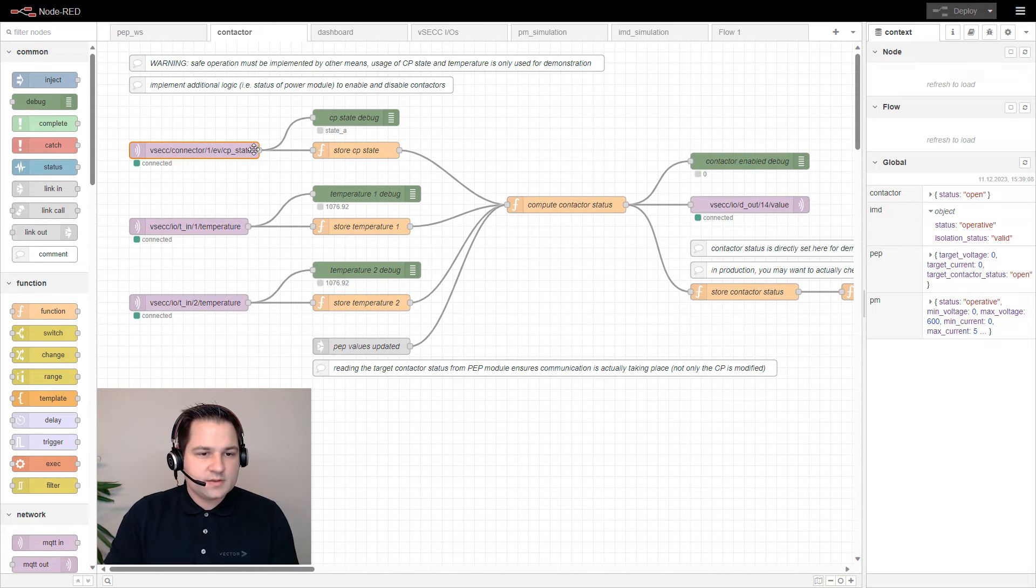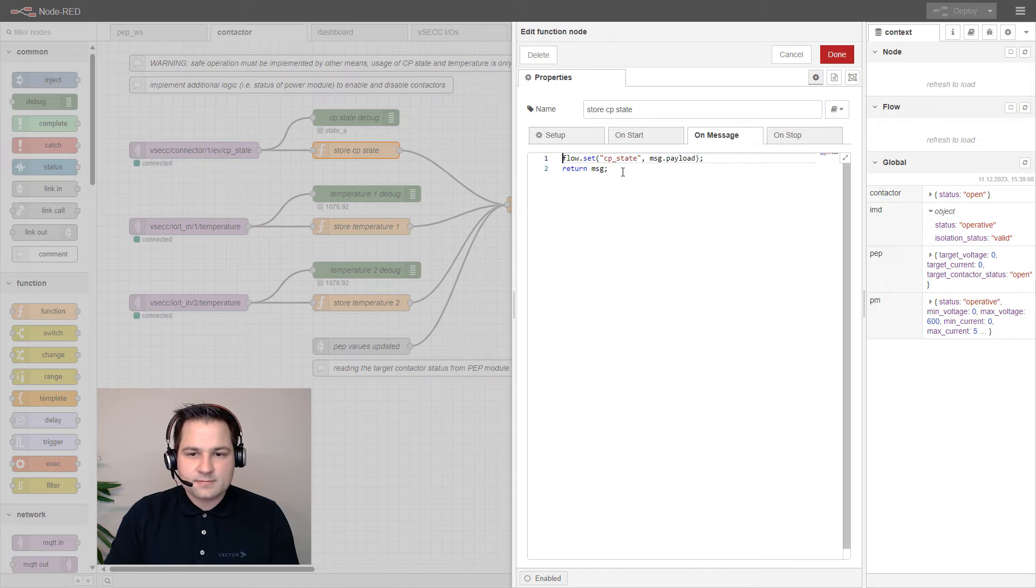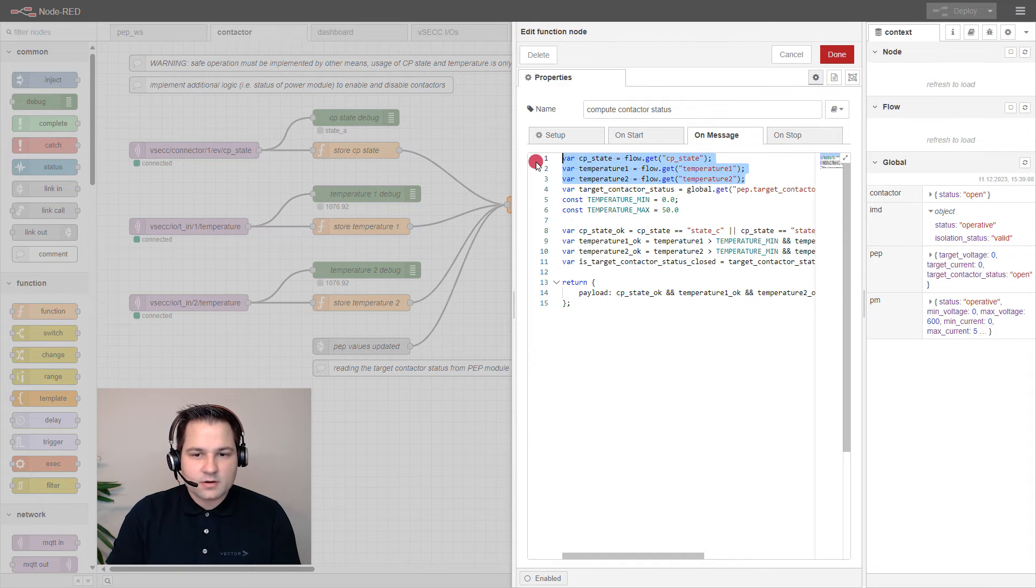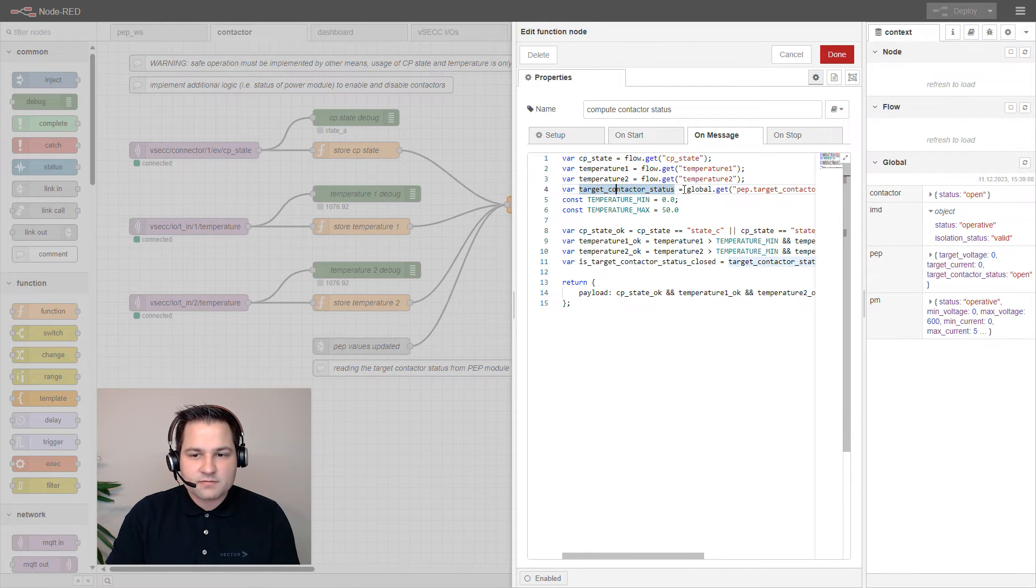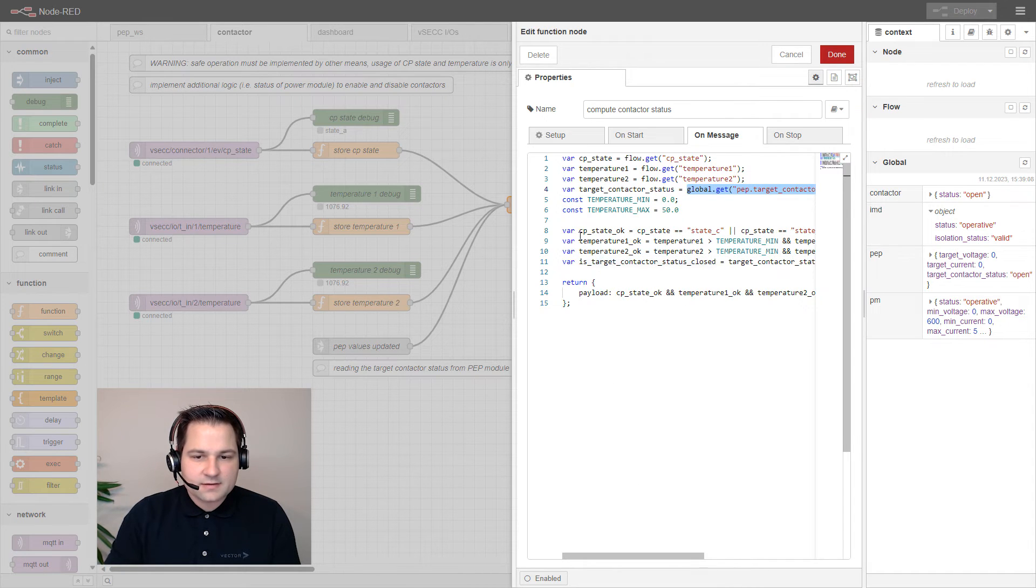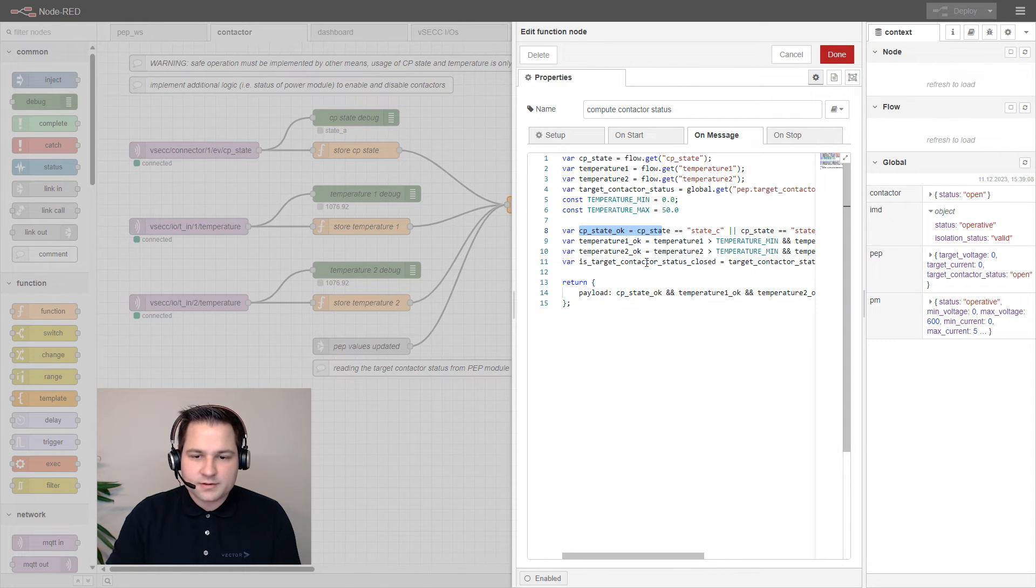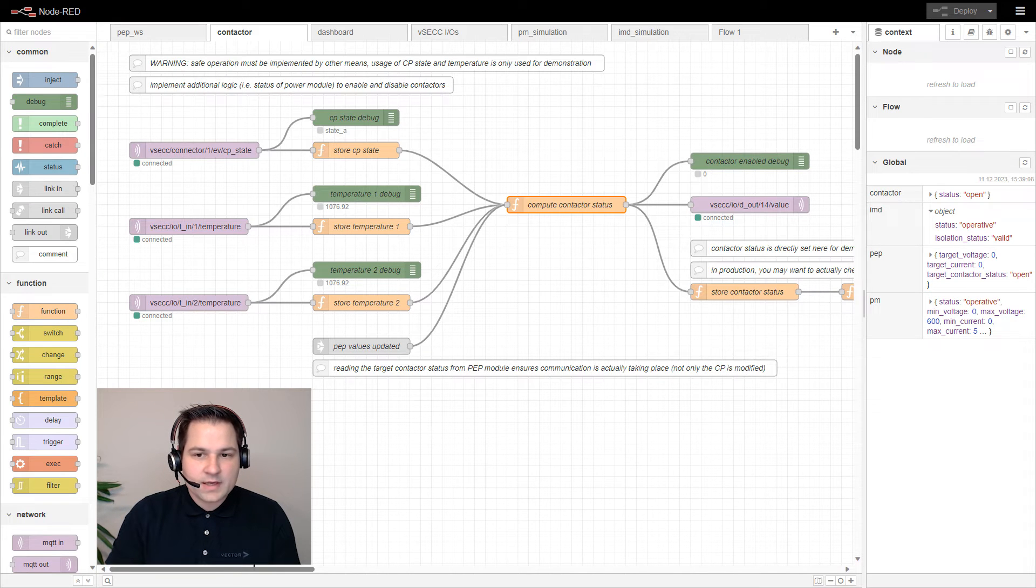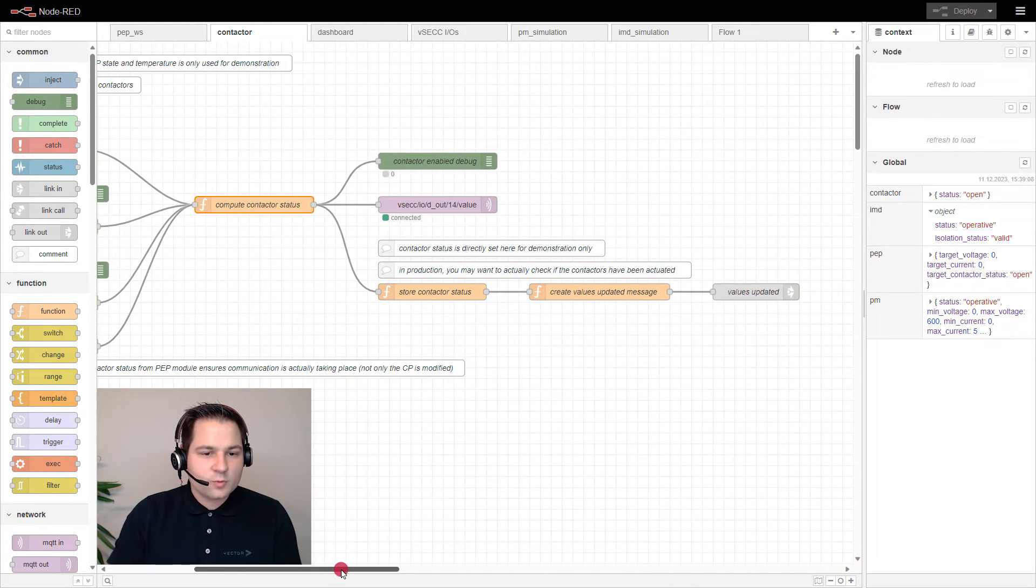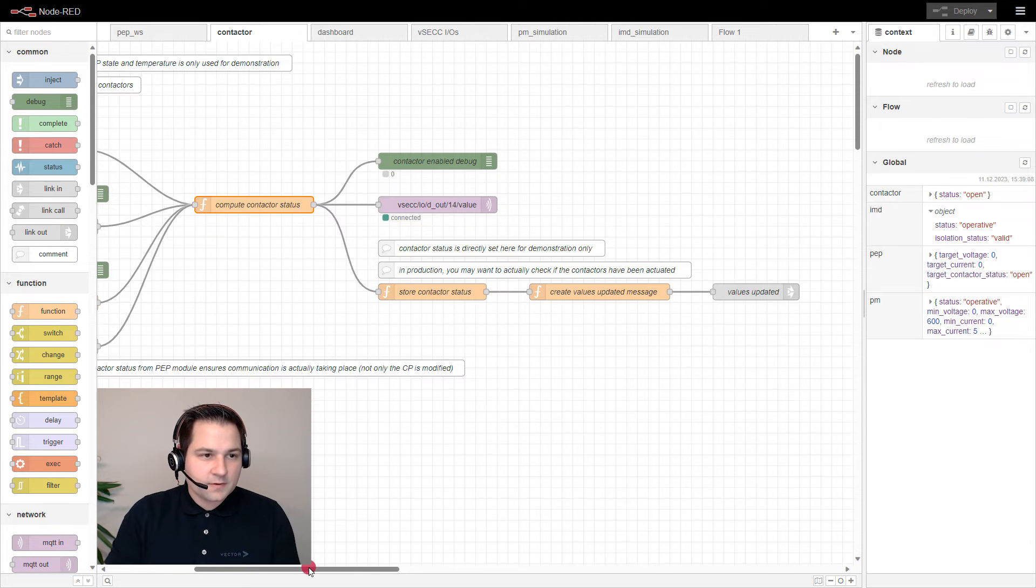As soon as we get the CP state, we first of all store it in our flow space. That's because we want to get all current information if we compute our contactor status. Here we have a JavaScript that first gets all information that we need: the CP state, the temperatures, and the target contactor status. That's getting from the global space. Then after checking if the CP state is correct (so C or D) and the temperature is in range and the target contactor status is correct, we set our payload to true or false. With this information getting forwarded first of all to the debugger and to the output 14, which is connected to the safety relay. Also we store our contactor status in the global space and create a 'values updated' message for the other flows.